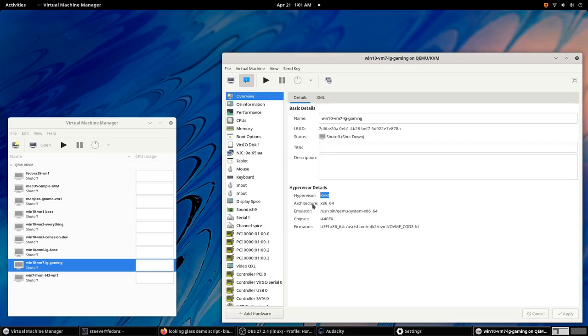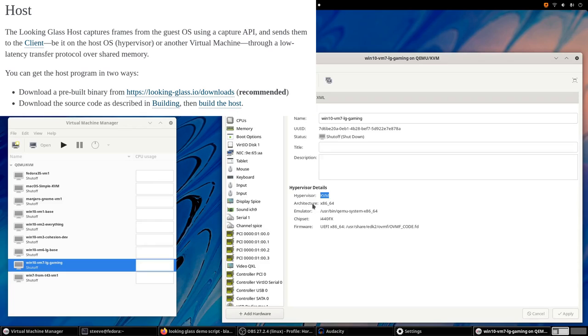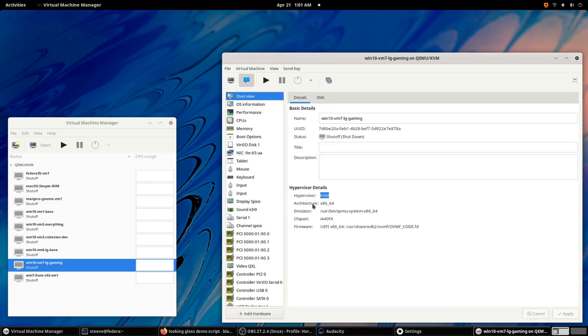But there are a few differences with this. The first difference is that I've installed the Looking Glass host application to this VM, and configured it to start at login. And I've configured the VM to log in automatically without needing a password.